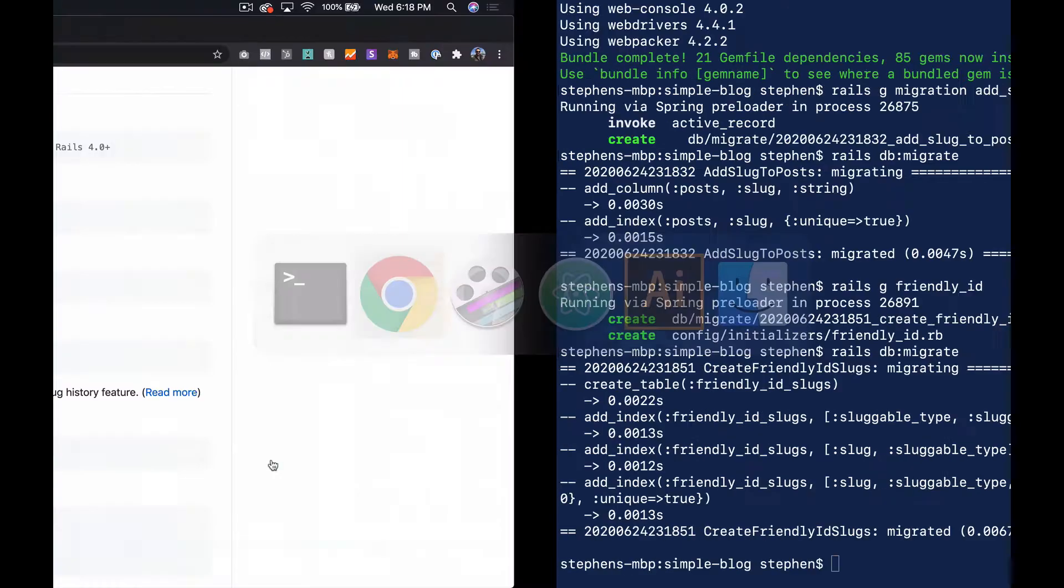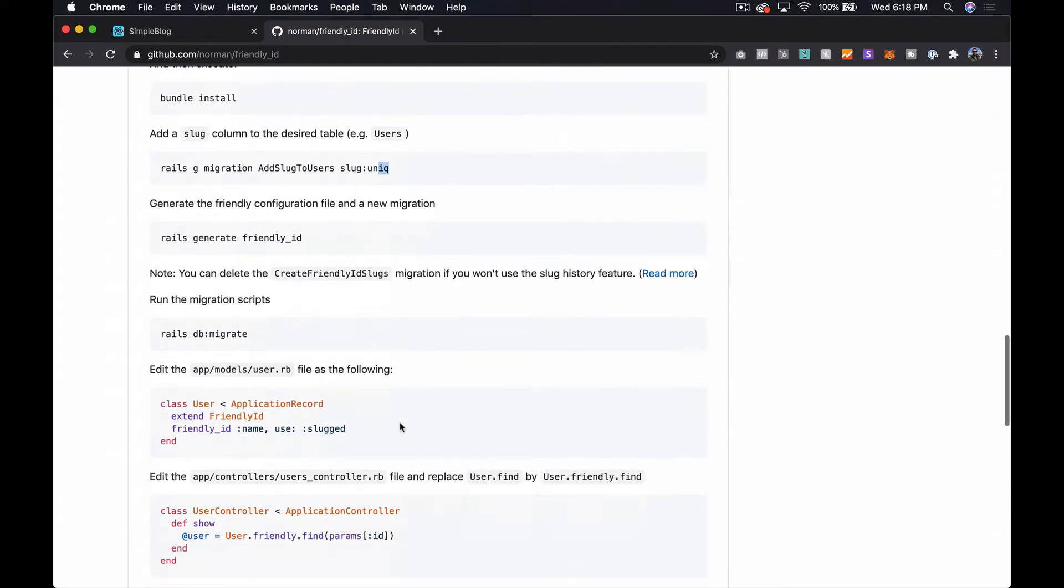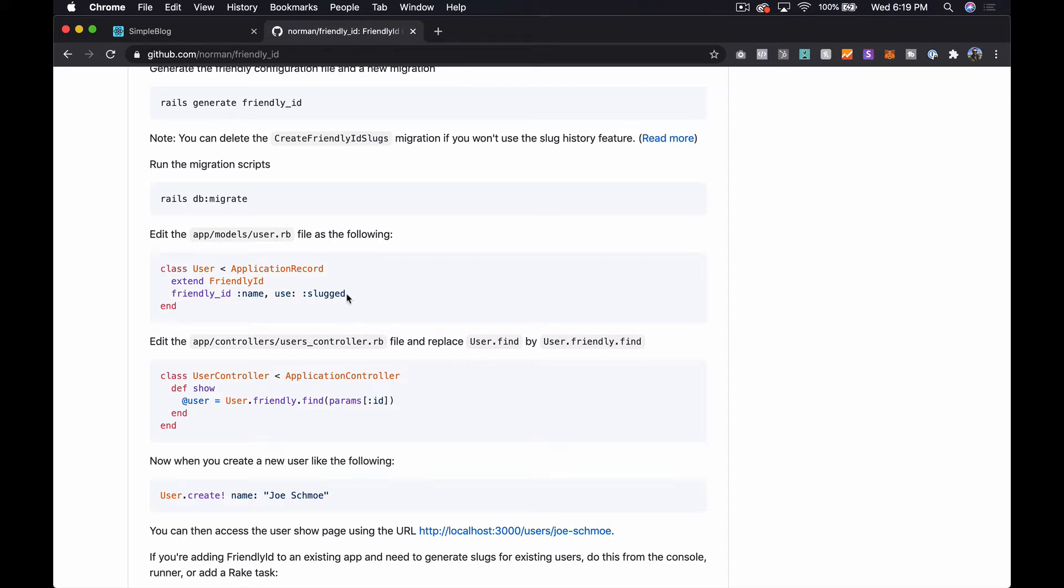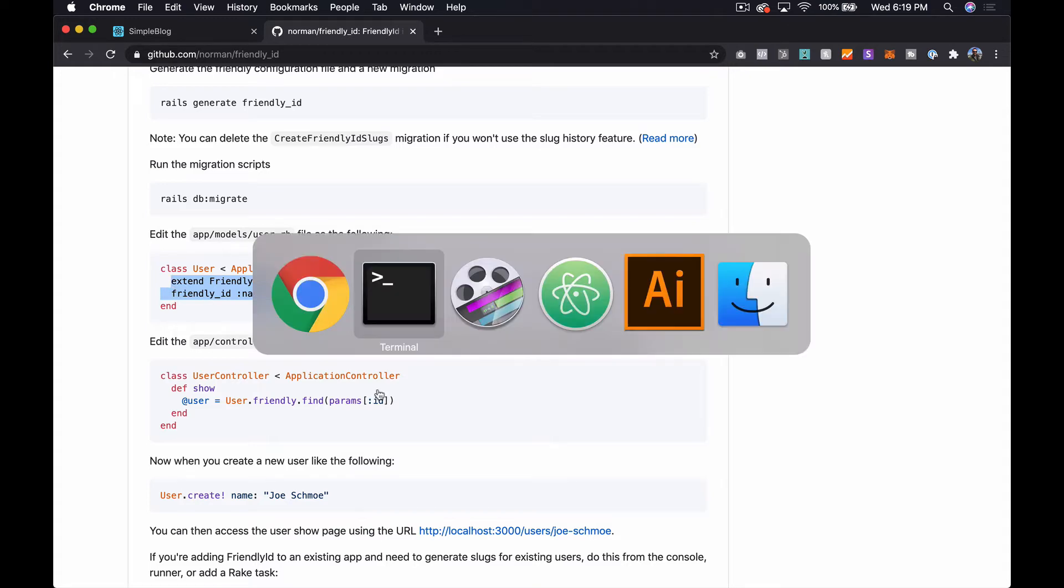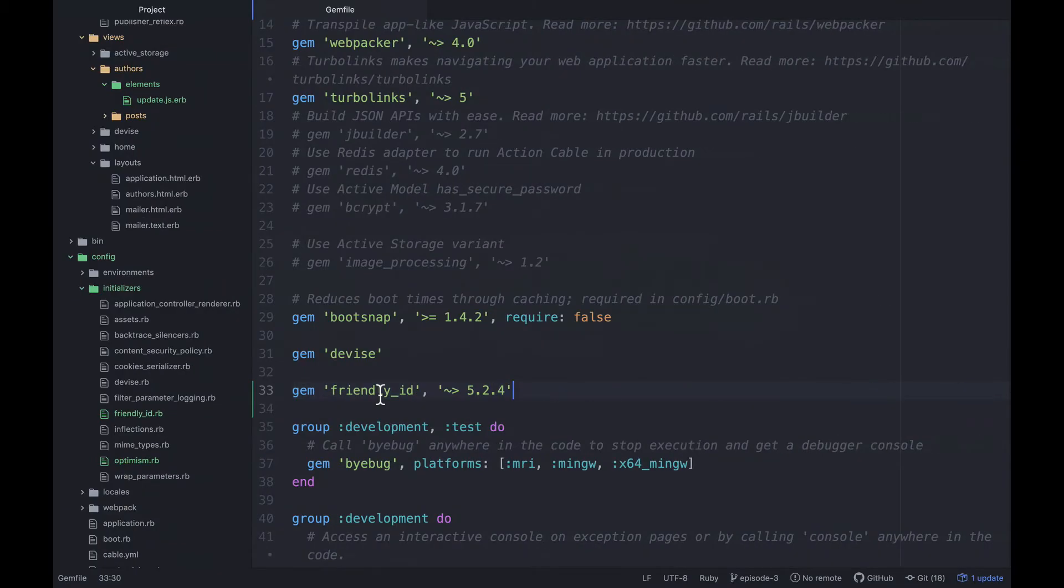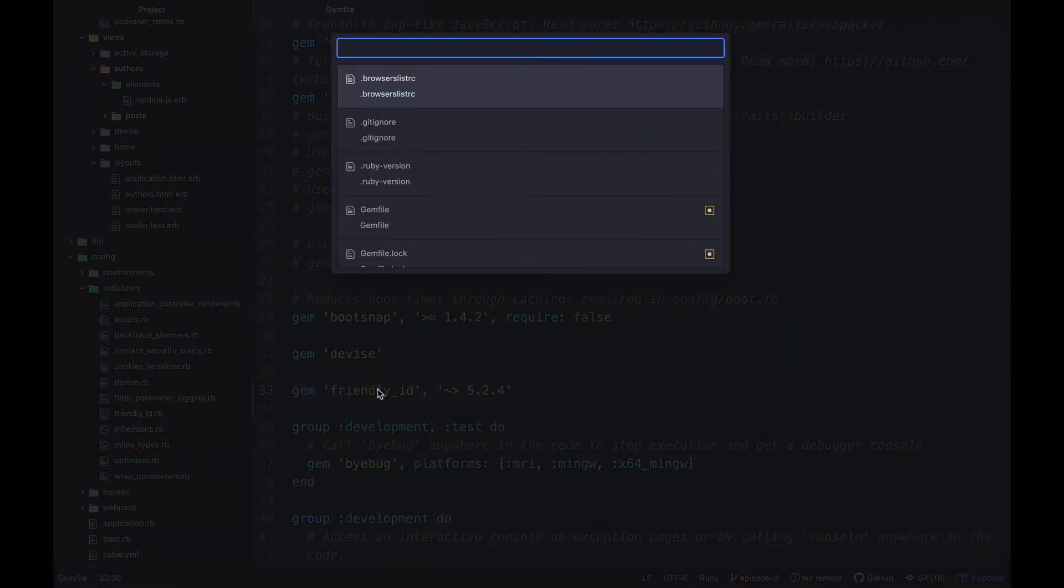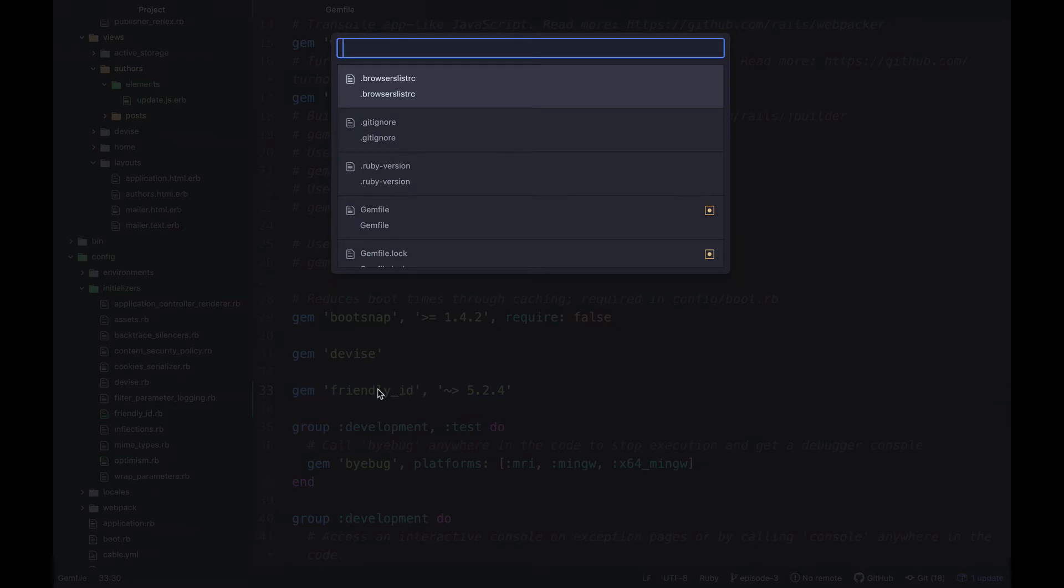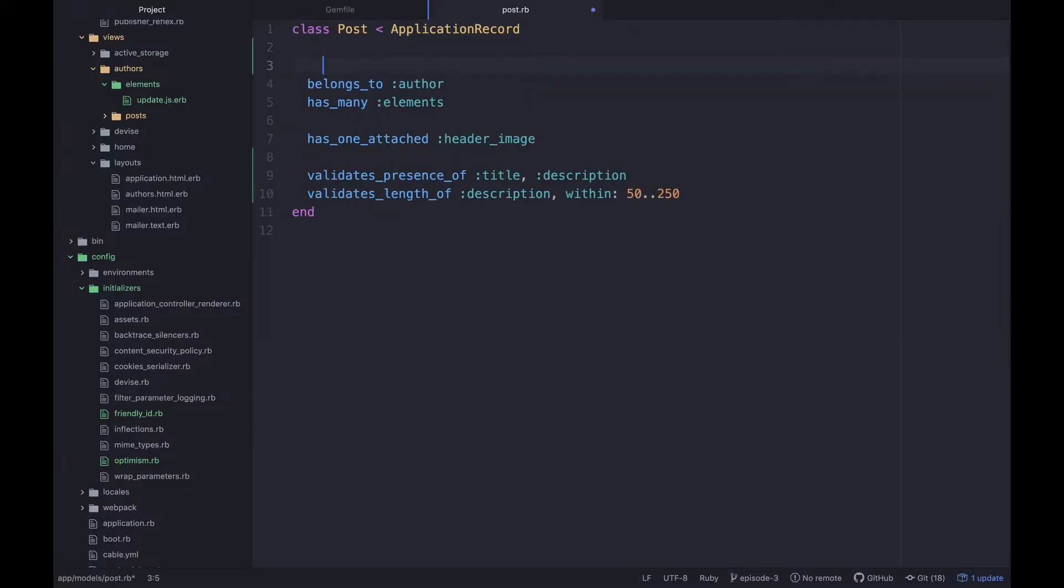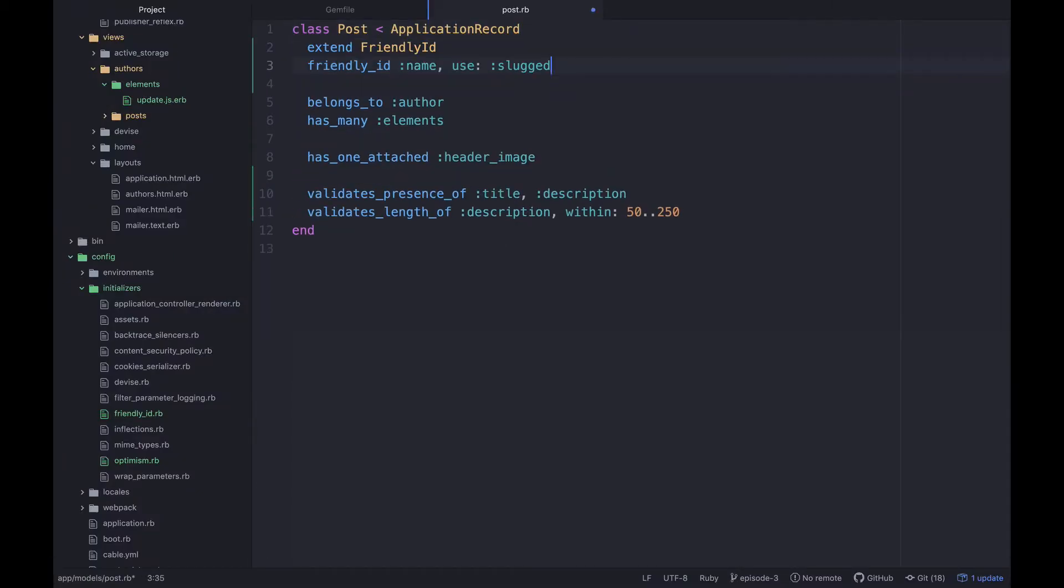So let's take a quick look at what this is going to do for us. So what we have here is they have this example with class user and they're just extending the FriendlyID class and then calling friendly_id name use slugged. So let's copy this because this is basically what we want and then we can look back over here in our post class. So right up at the top I'm just going to paste this in. Now we don't have a name, what we have is a title.